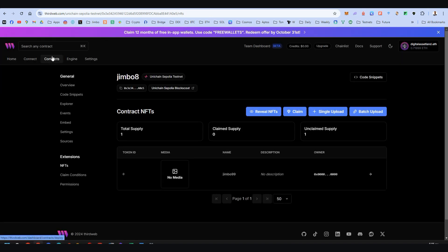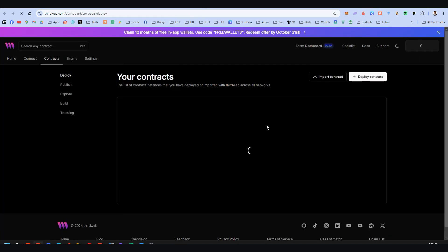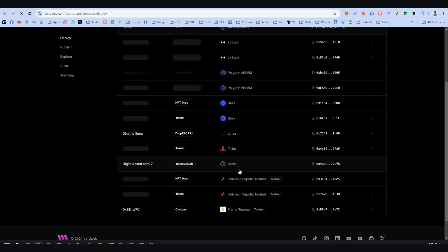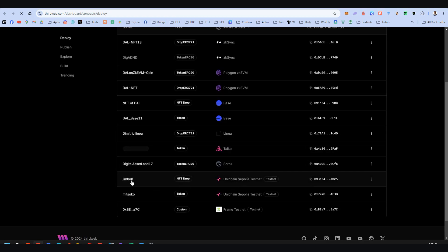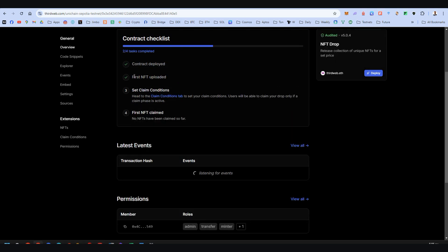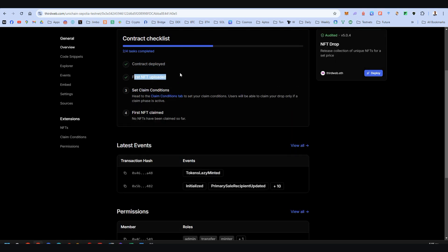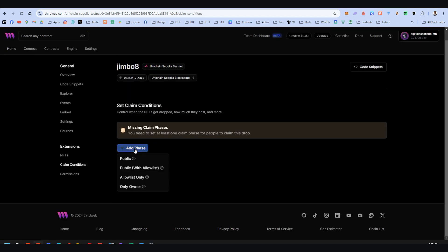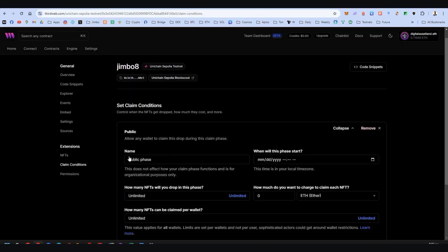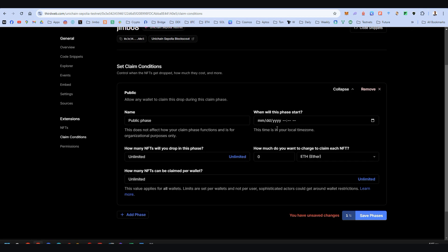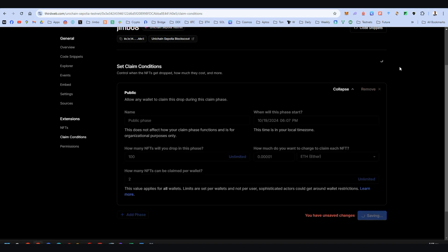Now go back on the contracts and here, search for your contract on Unichain Sepolia. That is NFT drop, Jimbo 8. Let's choose it. Complete the step number two. Here we go to step number three. Claim conditions tab. We add a phase here, public of course, and we complete all this information. That is not necessary, but you should do it. Here, put a number with a lot of zeros because you will pay it for minting the NFT in the next step. It's not real money, but okay. And here, choose a date one or two minutes after your current time. Save phase and verify.